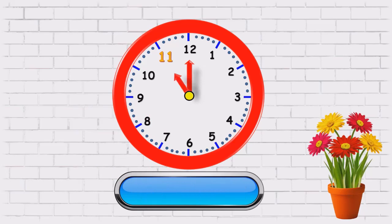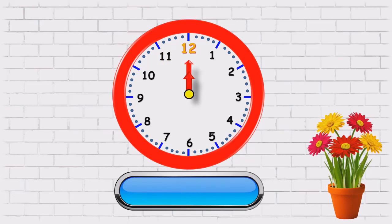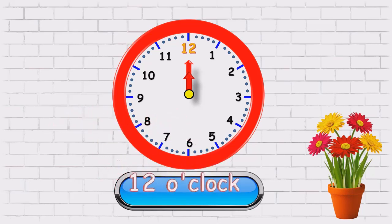Now, minute hand is on twelve and hour's hand is on eleven. So what time is it? The time is eleven o'clock. Now, hour's hand is on twelve and minute hand is also on twelve. So what time is it? It's twelve o'clock.